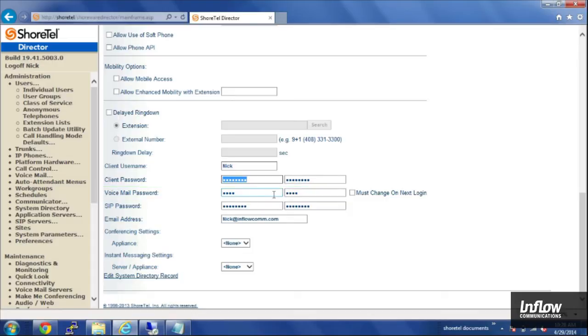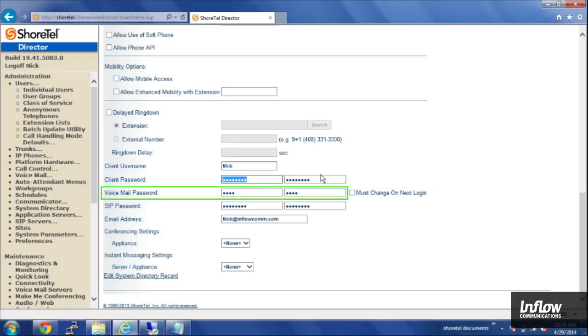You can also set, when you do the voicemail password, if you check the box that says 'must change on next login,' after the user has logged in with their temporary password they'll be prompted to change it.